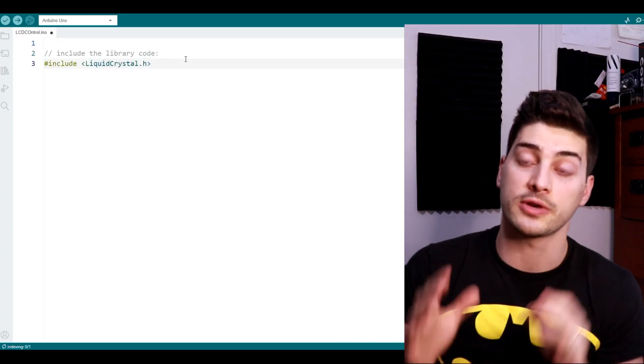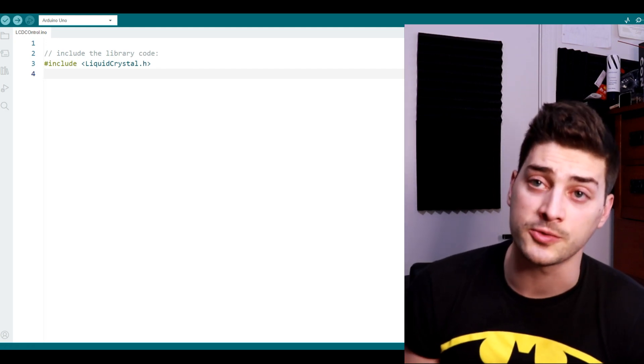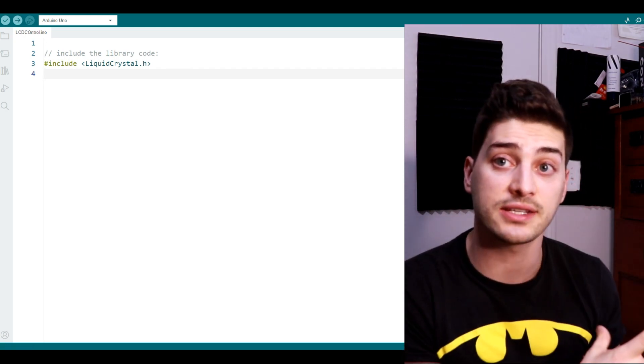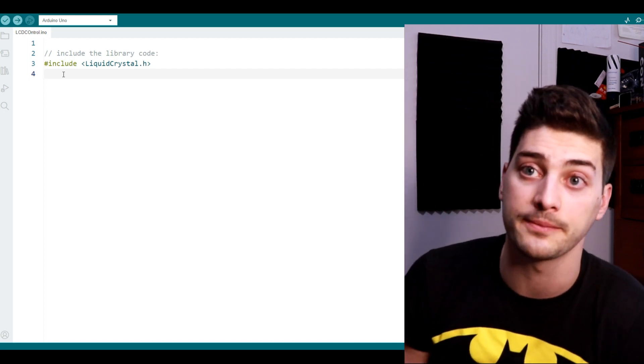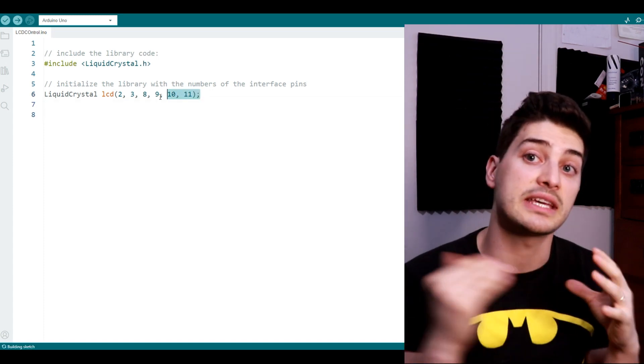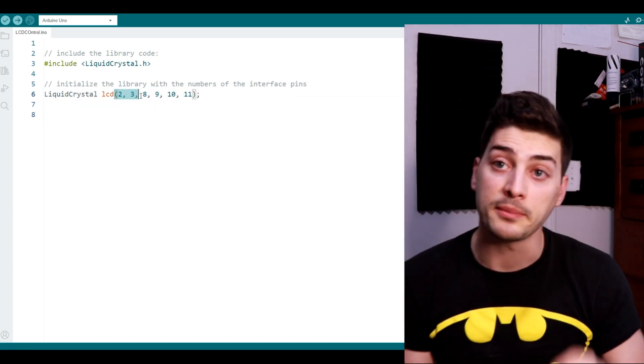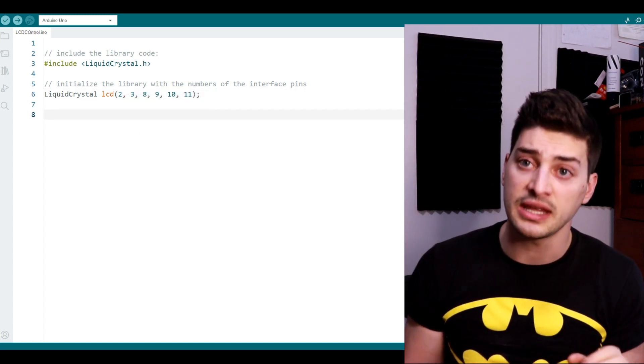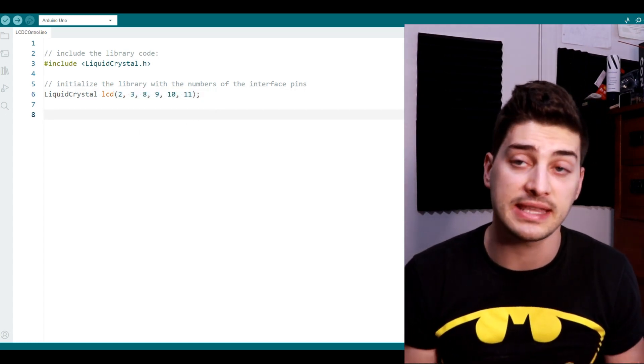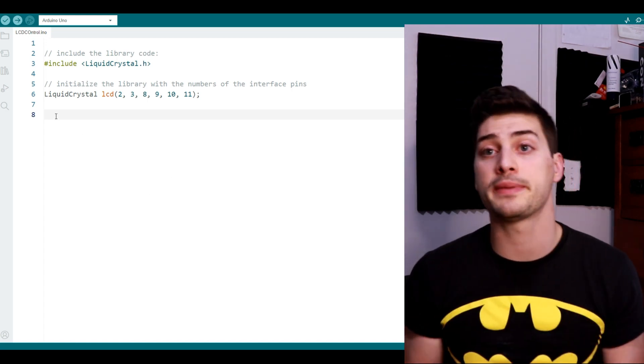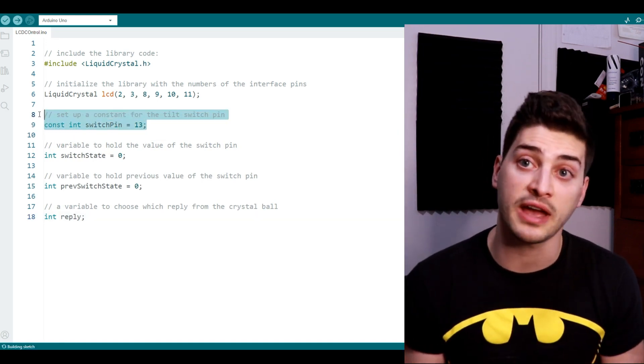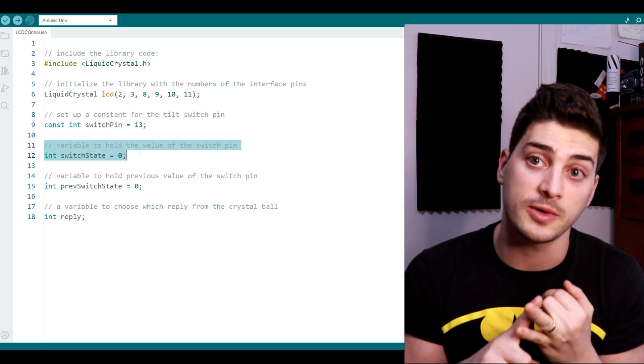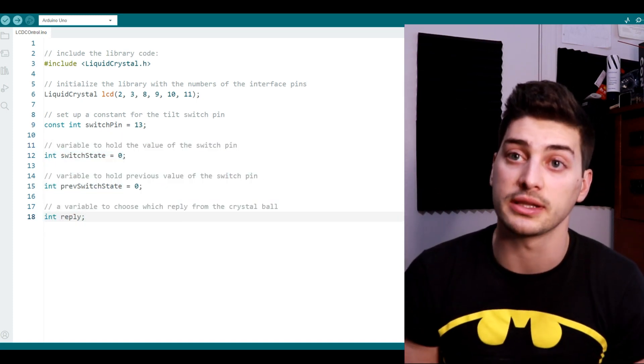Start by including the liquidcrystal.h package. This is a pre-built Arduino module that already knows how to convert text into our six pin control that we want to send to the screen. Next define a liquid crystal item and pass it the six pins that we used in our physical build. Remember mine went in order 2, 3, 8, 9, 10, 11, so if you used different pins than I did you need to update this line accordingly.